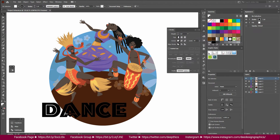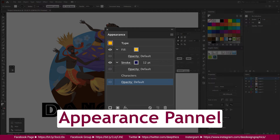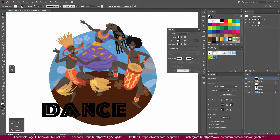In Adobe Illustrator, we can use the Appearance panel. We can use the Appearance panel for workspace, and we can use it to design the panel.